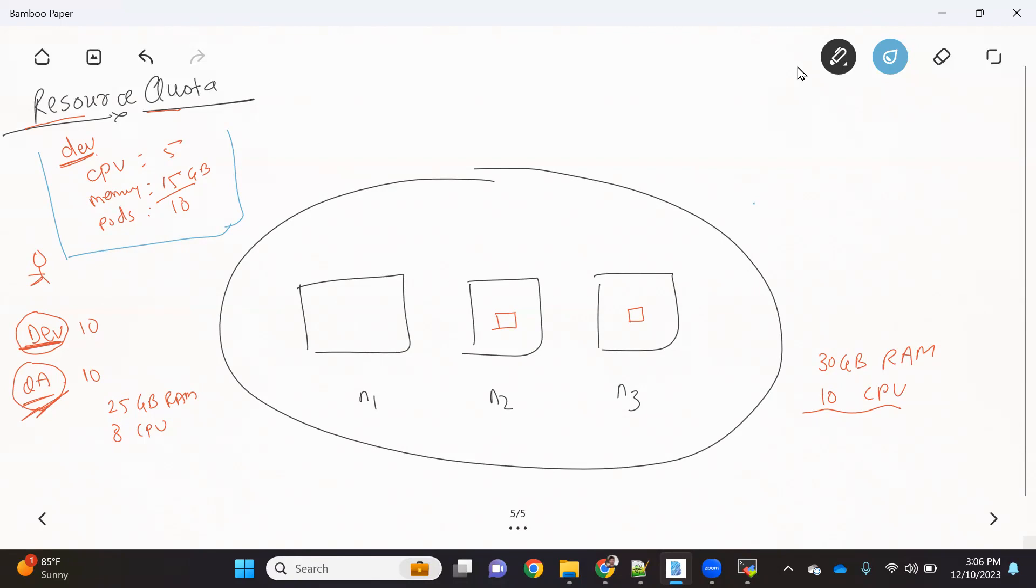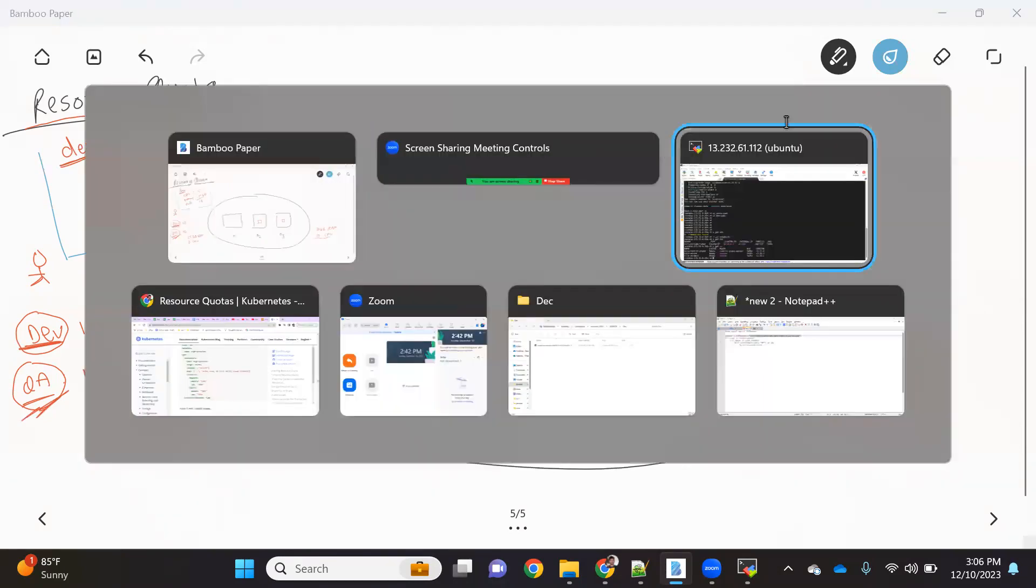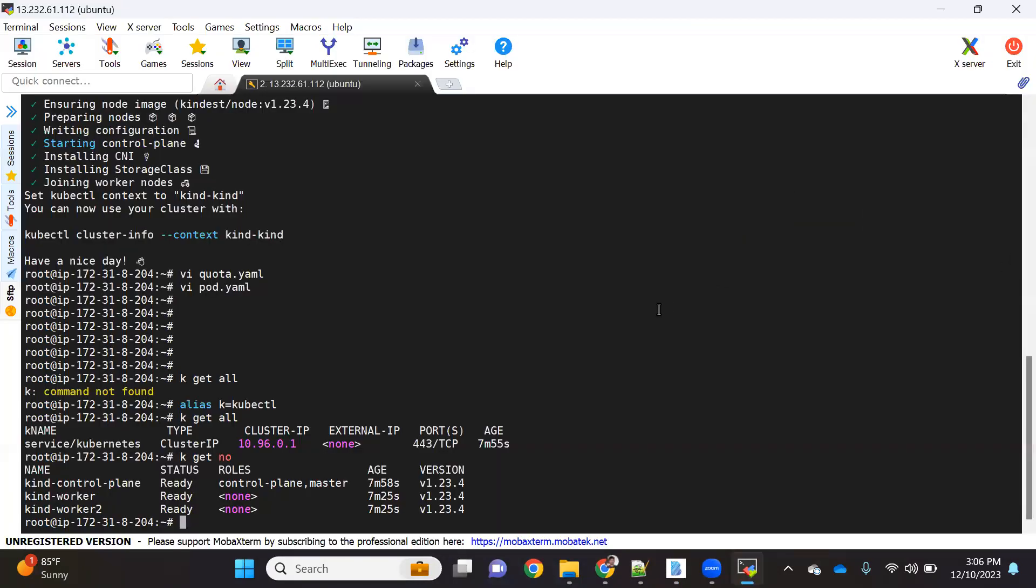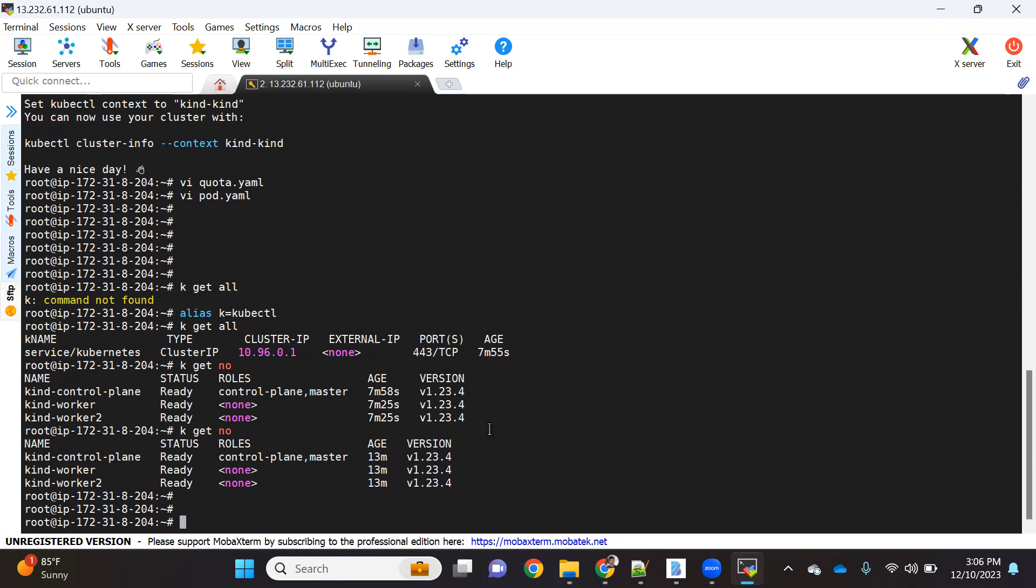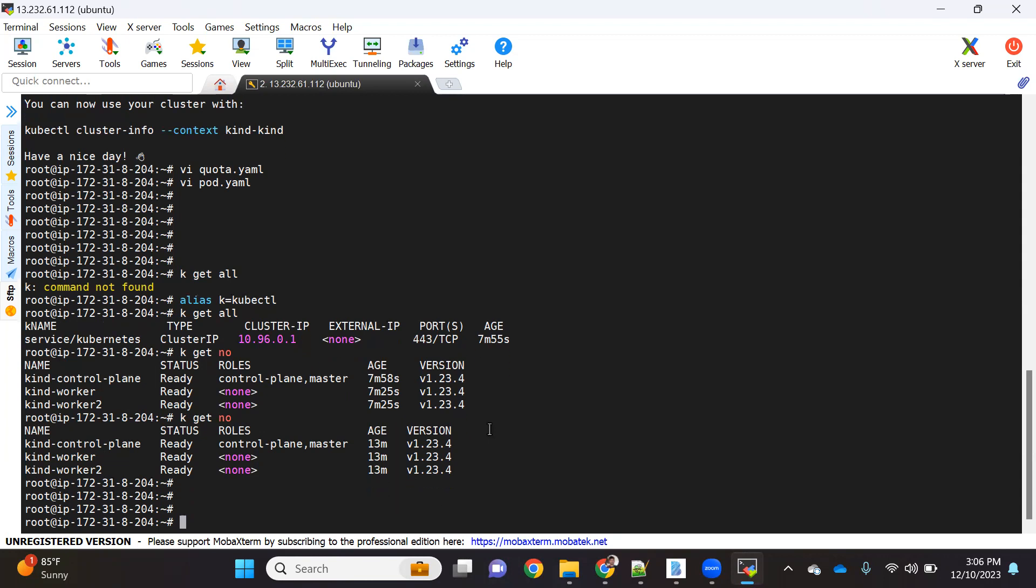That's what a resource quota will help us to do. So I hope everyone understood this concept, let's see it practically. Let's go to - I have a cluster running and if I do kubectl get node, it is just giving a list of nodes.